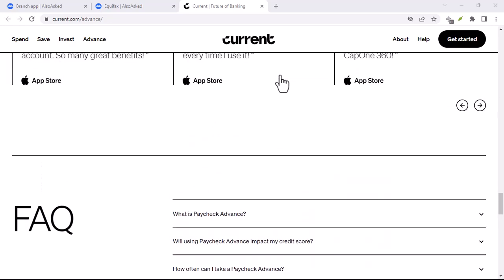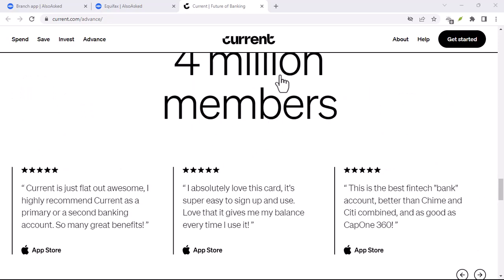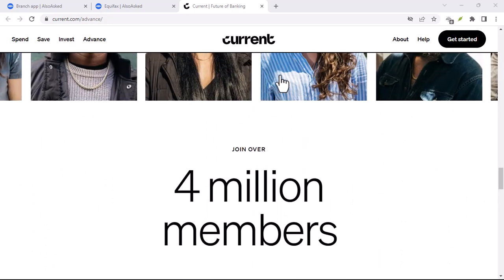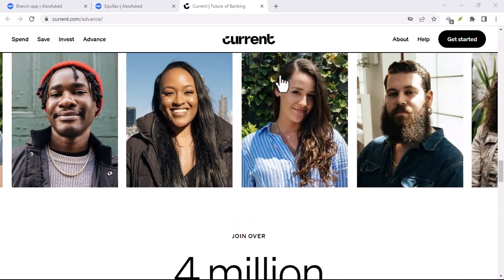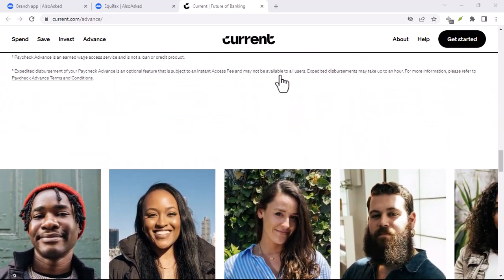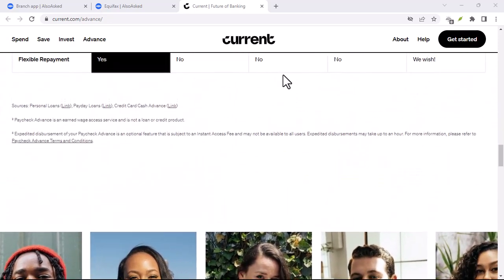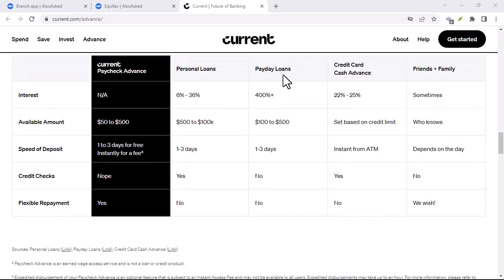Need to transfer money? A few taps on your phone, and it's done. Lost your debit card? Freeze it instantly through the app.